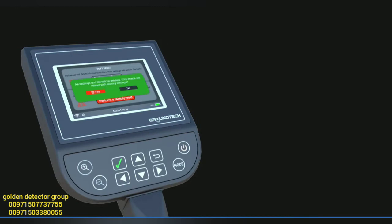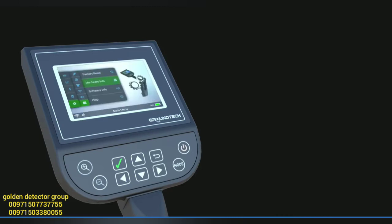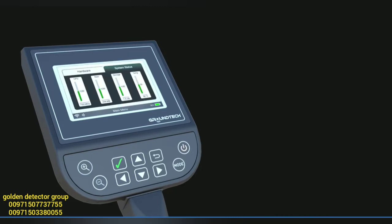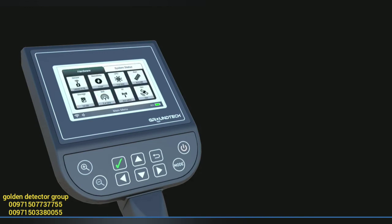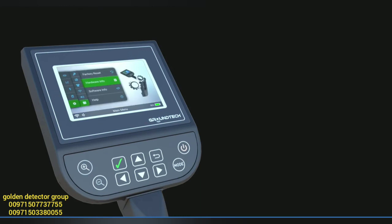In hardware information, you can view details about the sensor and processor used in your device, as well as information such as memory capacity and processor temperature levels.